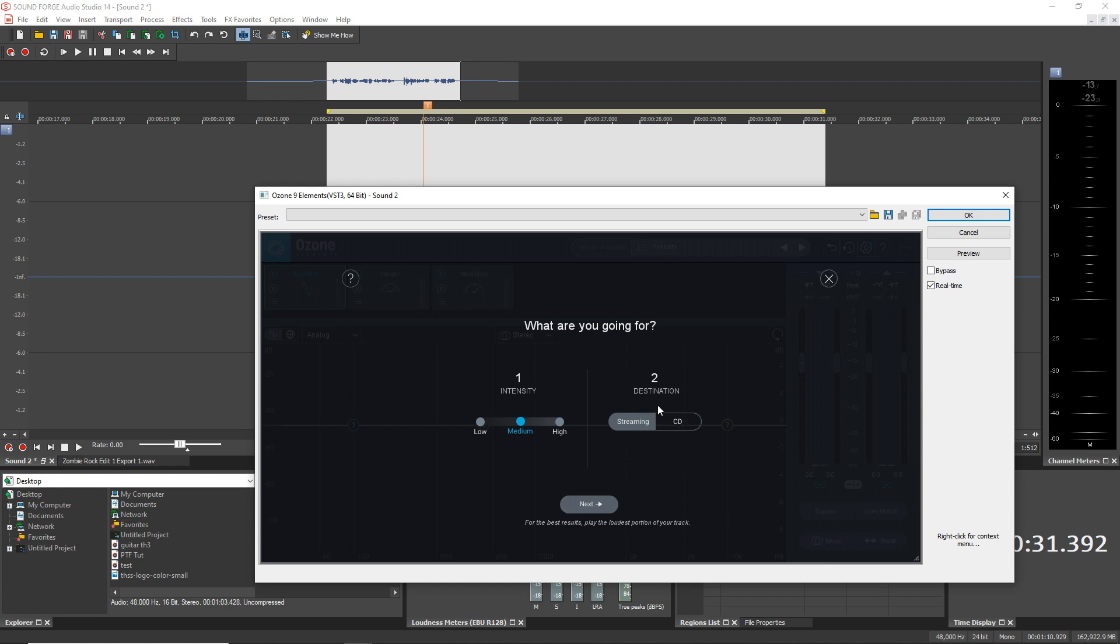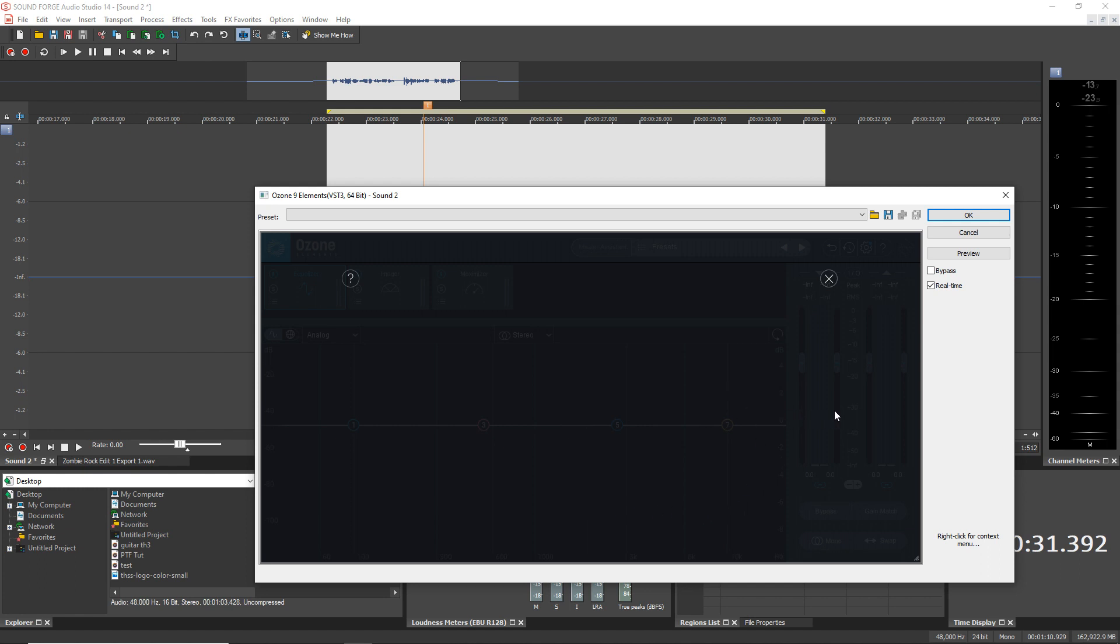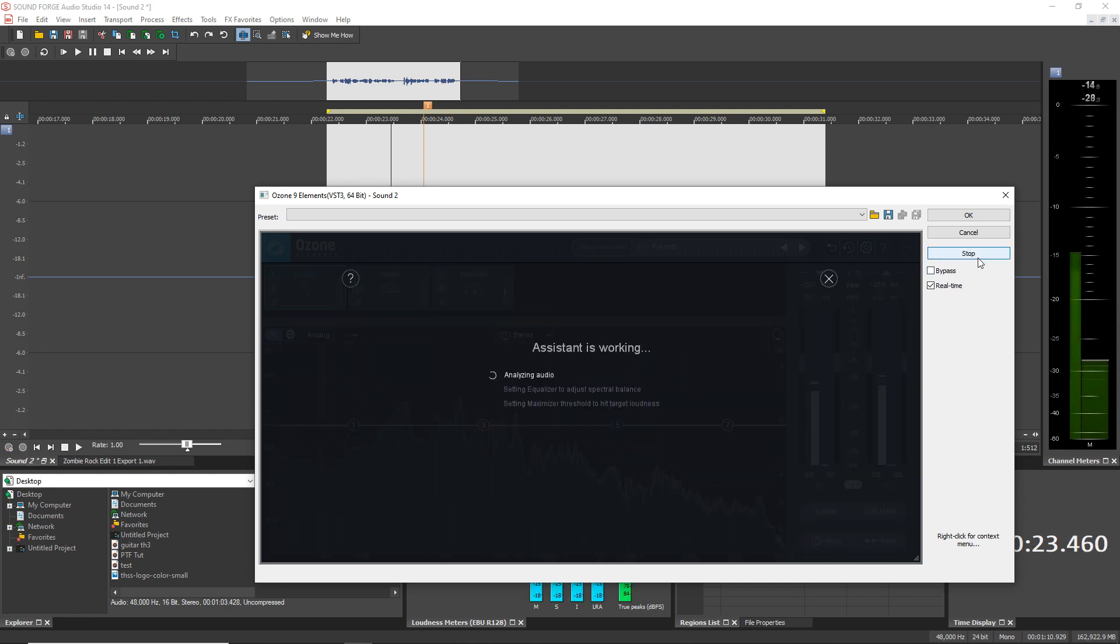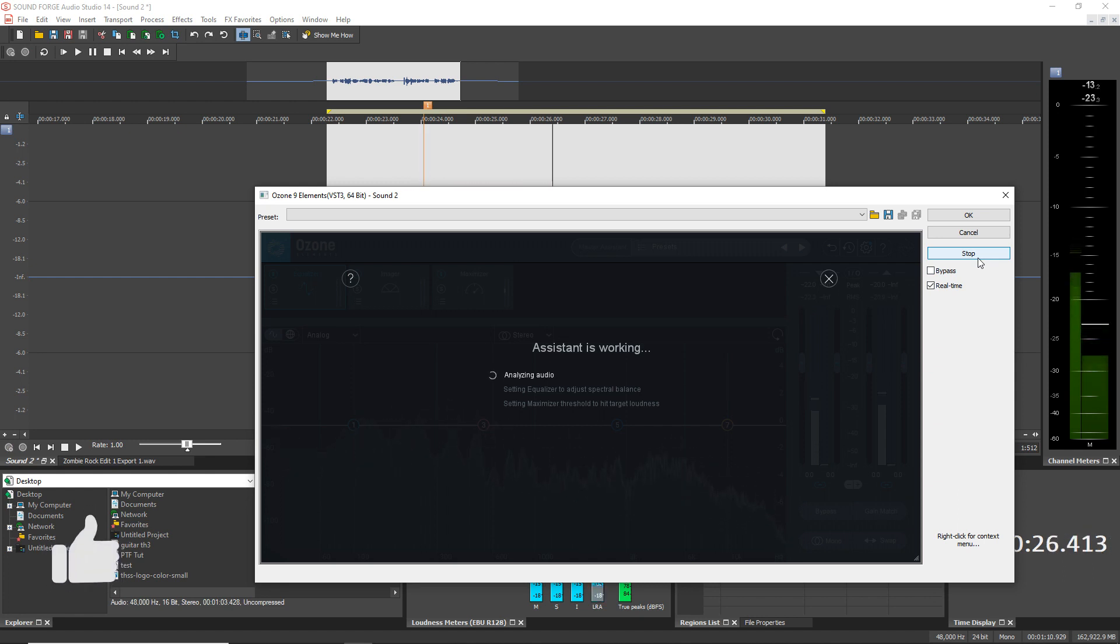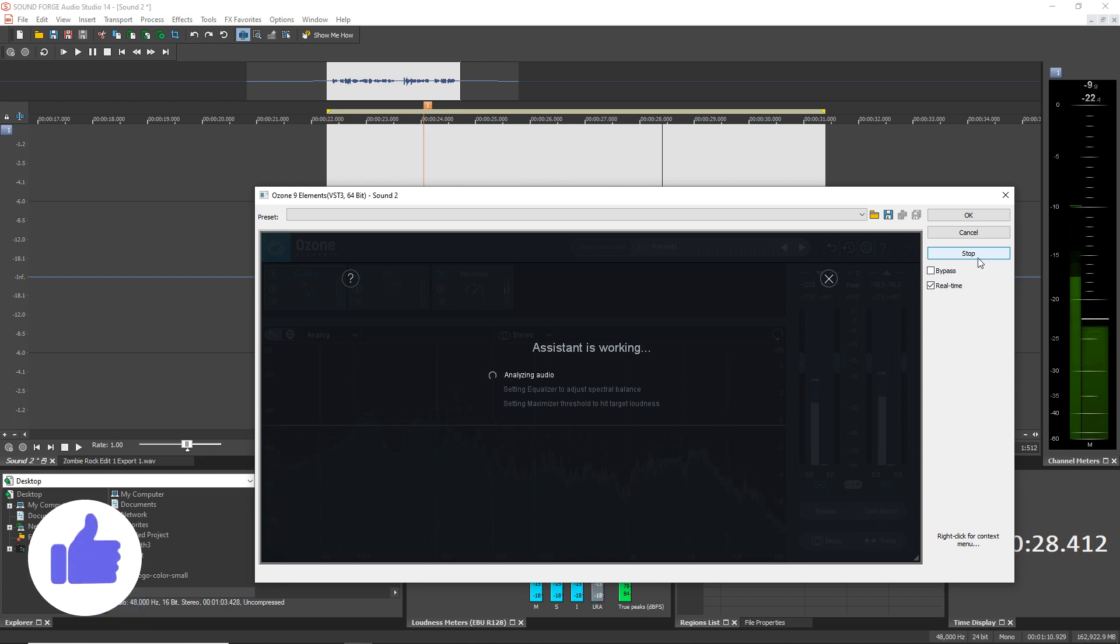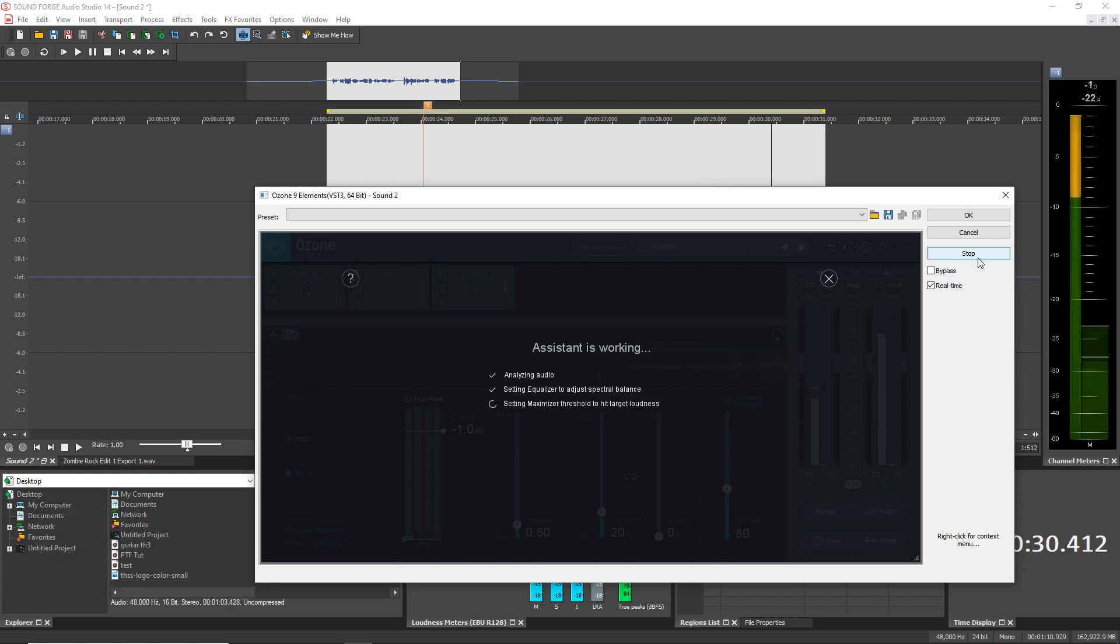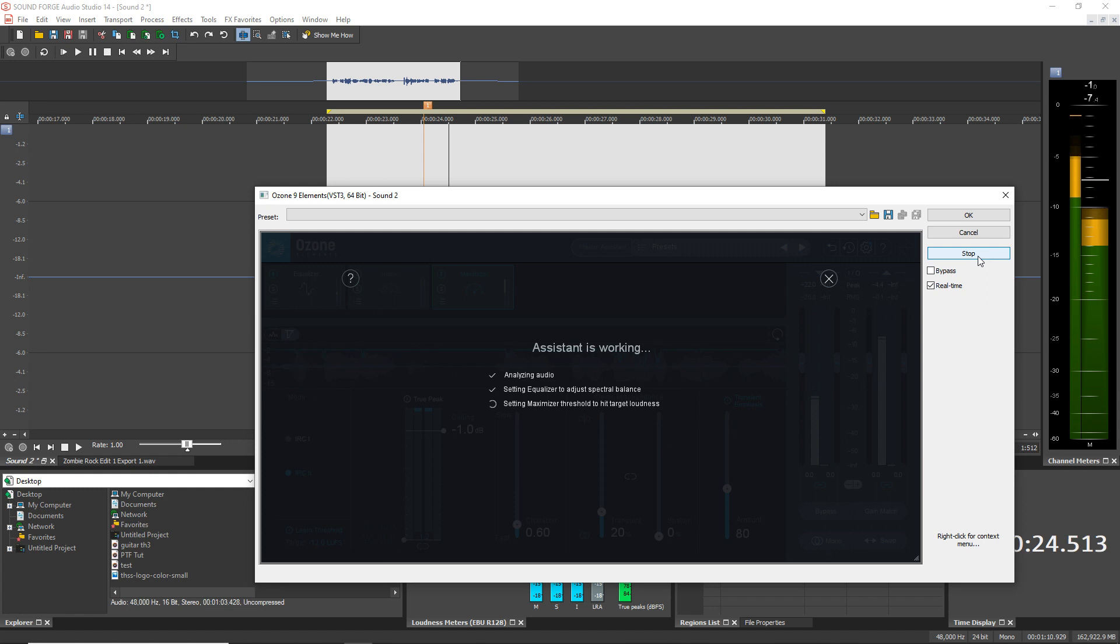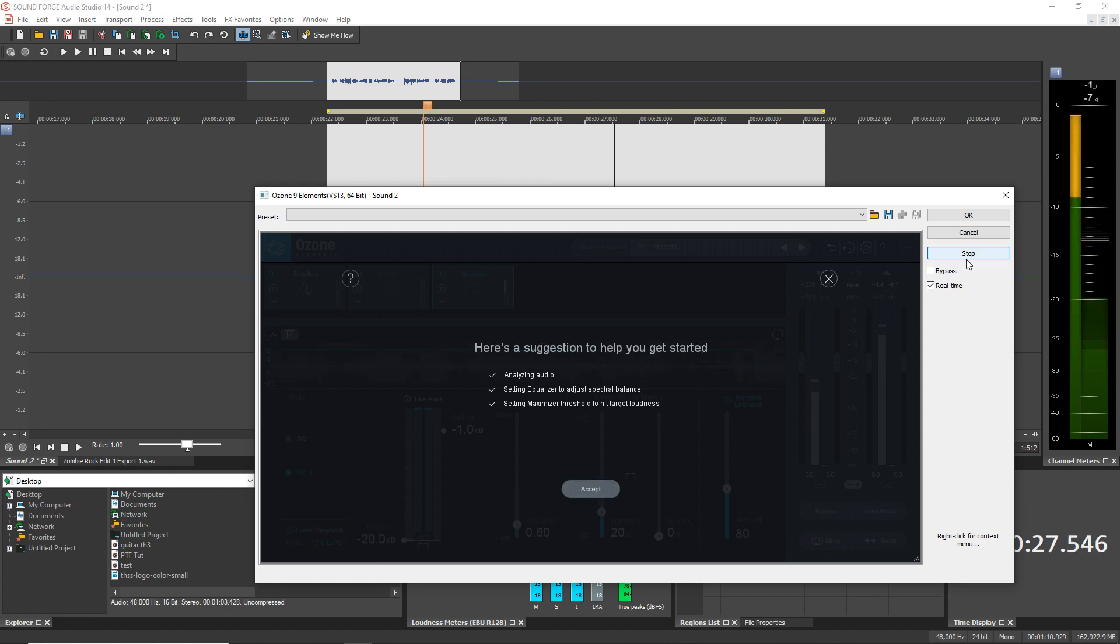And when you're on this screen you want to hit the Preview button. This is a demo recording in SoundForge Audio Studio 14. If you're enjoying this video so please give it a thumbs up. This is a demo recording in SoundForge Audio Studio 14.